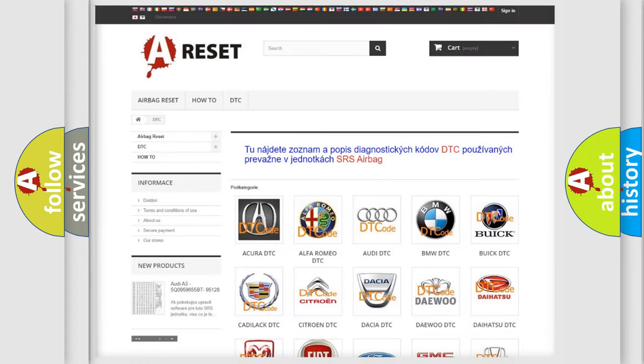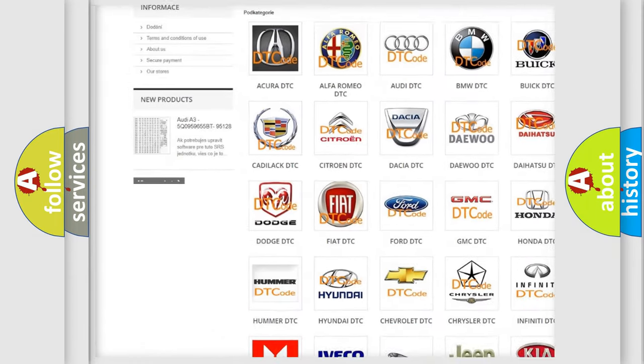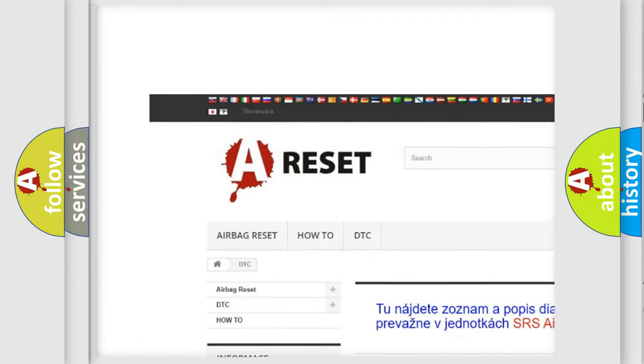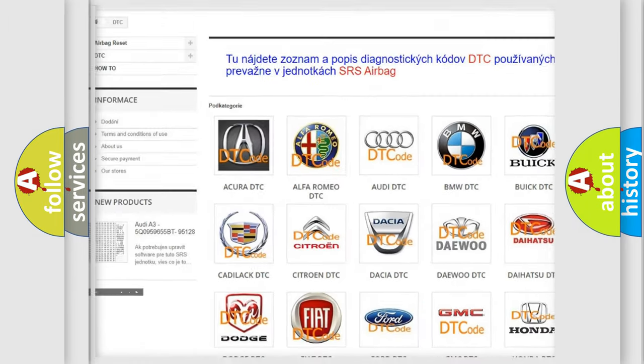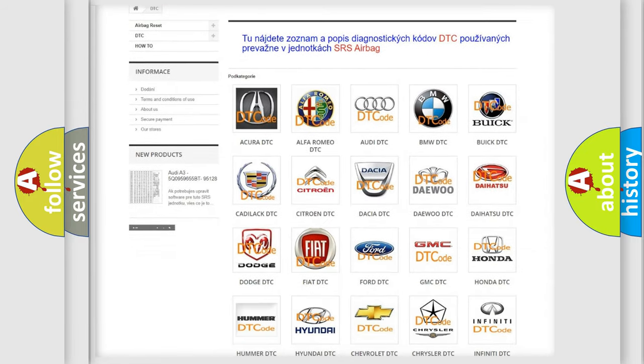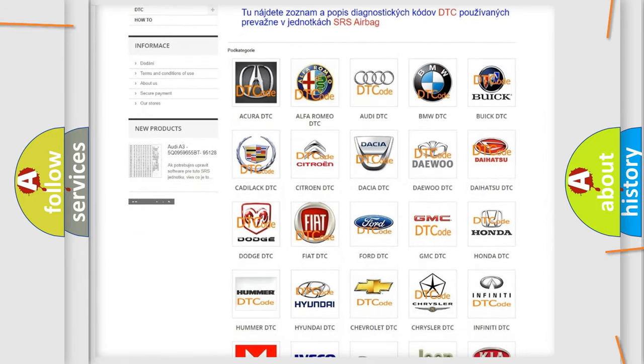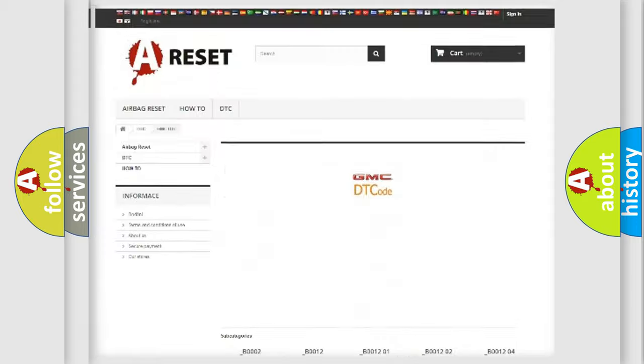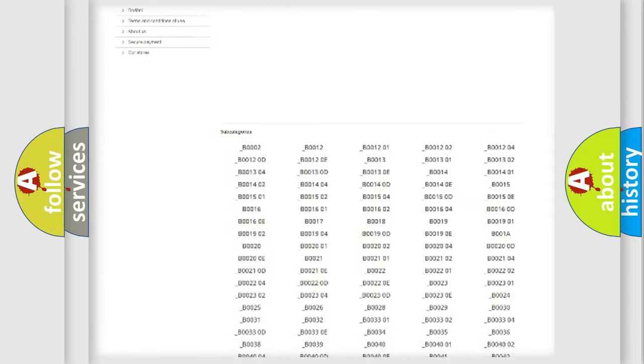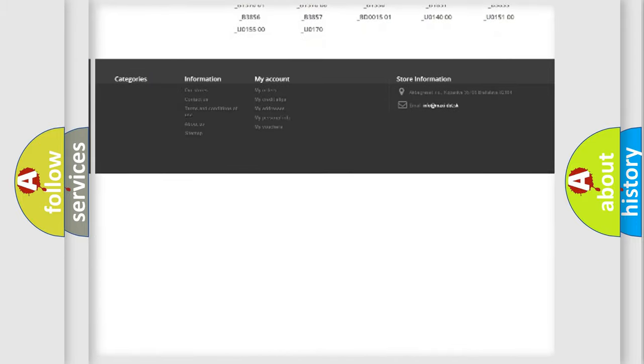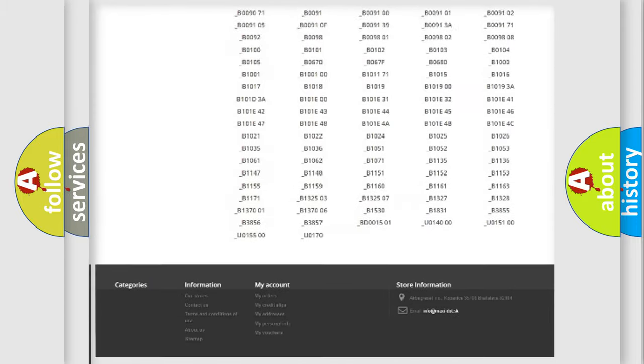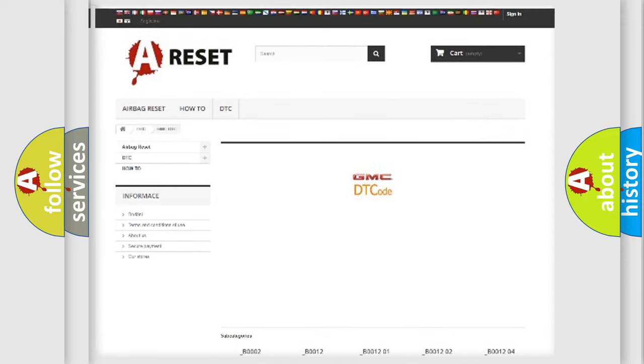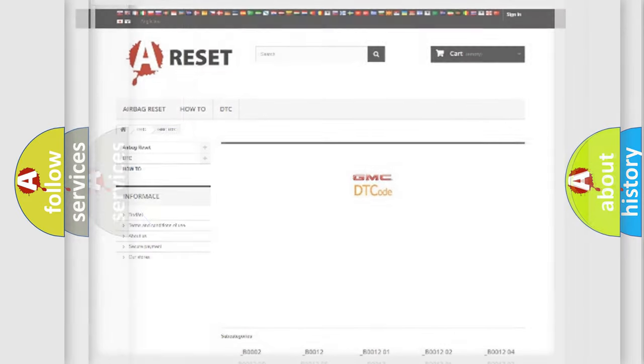Our website airbagreset.sk produces useful videos for you. You do not have to go through the OBD2 protocol anymore to know how to troubleshoot any car breakdown. You will find all the diagnostic codes that can be diagnosed in GMC vehicles and many other useful things.